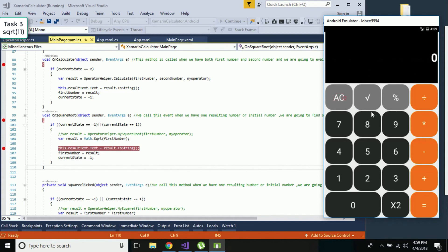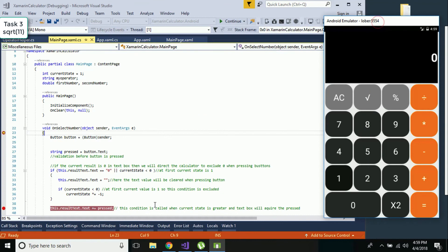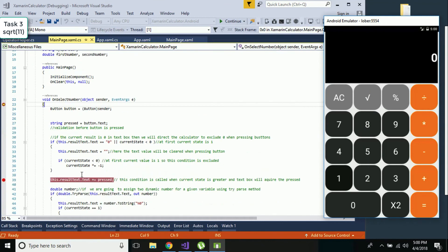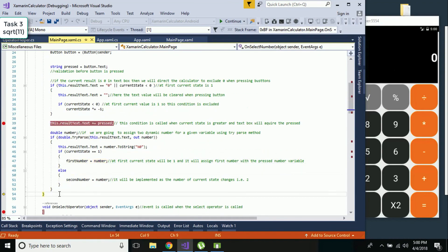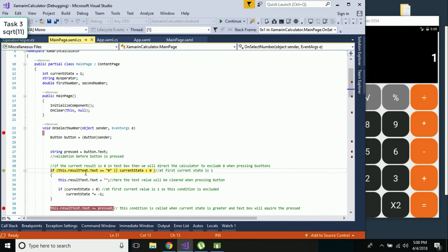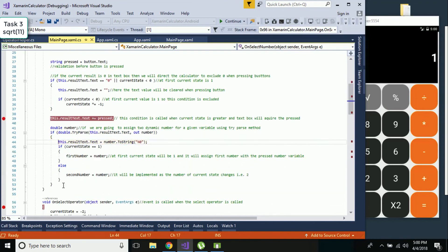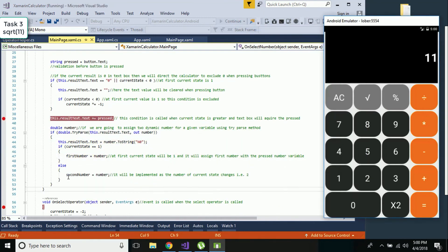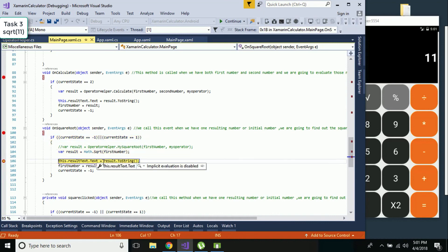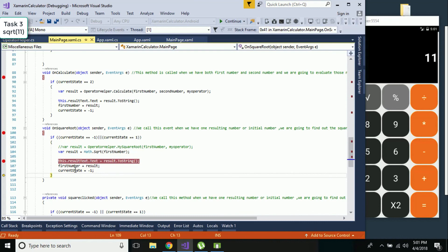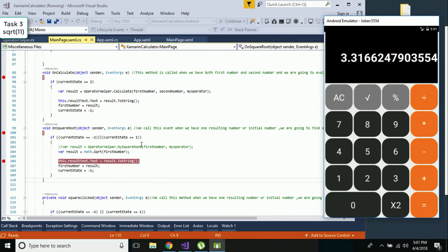The second scenario is when current state is one. If I press the one button it gets updated, and first number is assigned as one. If I press one again, our first number is updated as one again. After pressing square root, my whole current state is assigned as one, that condition is satisfied, and the result is updated accordingly.